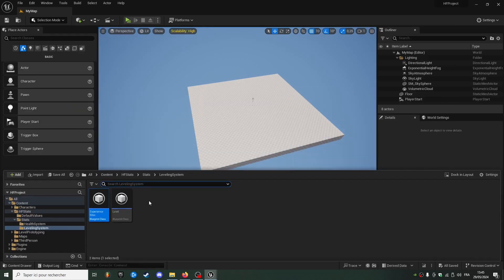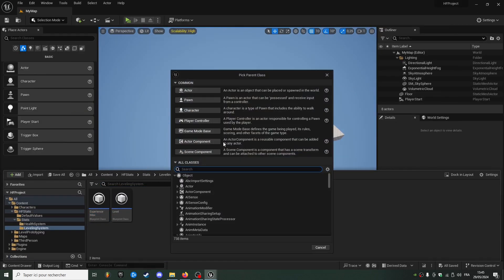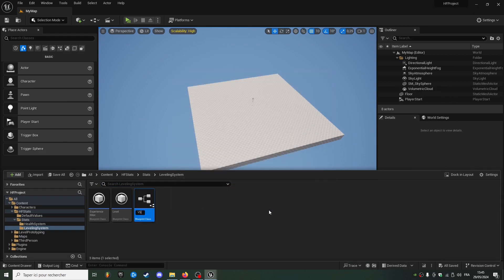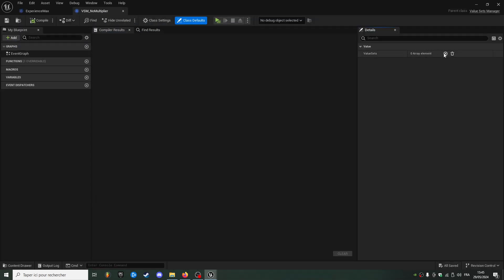I'm going to create a new blueprint class from the value set manager class and call this one VSM — value set manager underscore no multiplier — and I'll just add the VS regular value set.